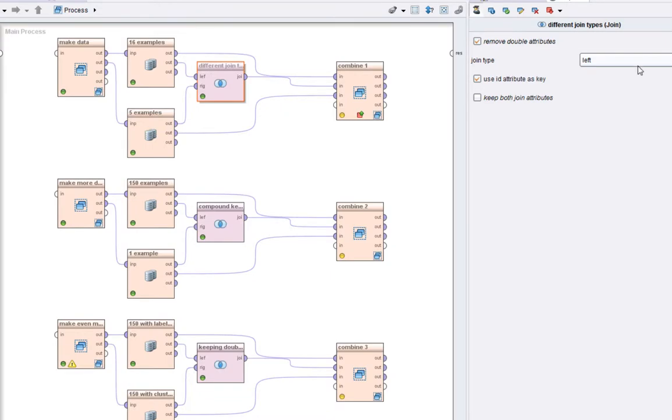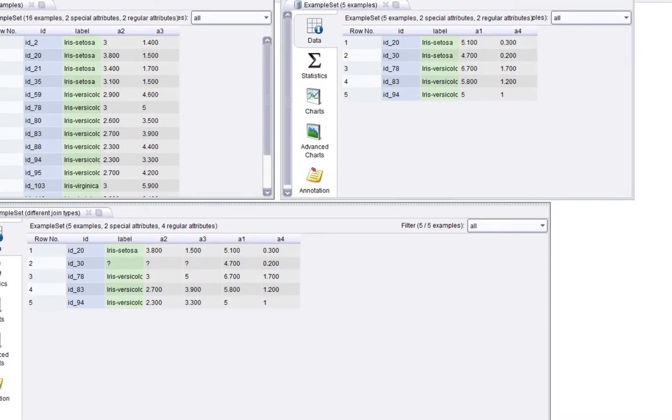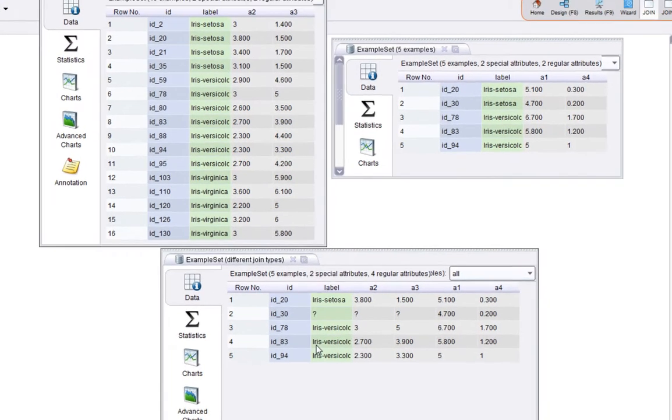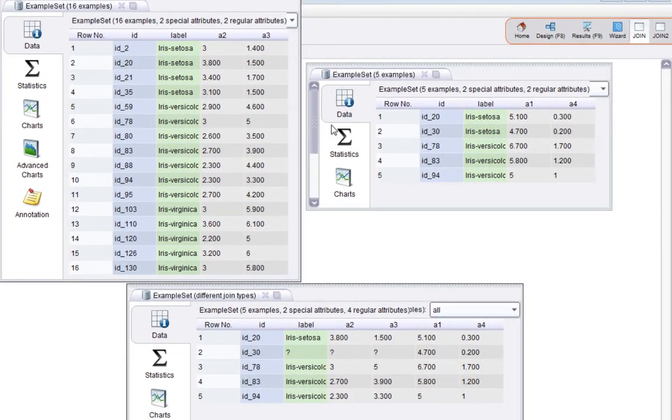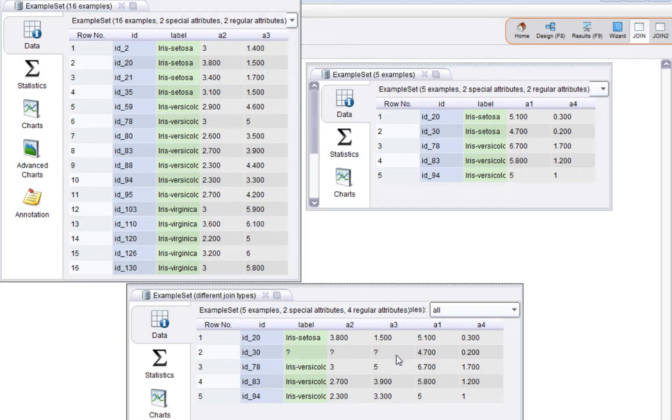Let's look at right join this time. Run it again. Now what we're seeing is this time the right hand side, all of the examples in the right have made it through to the result. So the four examples on the left, their a2 and a3 values have made it as well. But clearly now the label a2 and a3 have not made it. Now you may ask why has the label not made it?